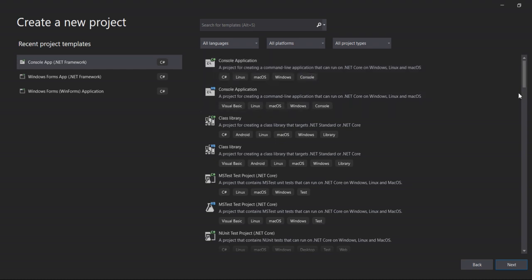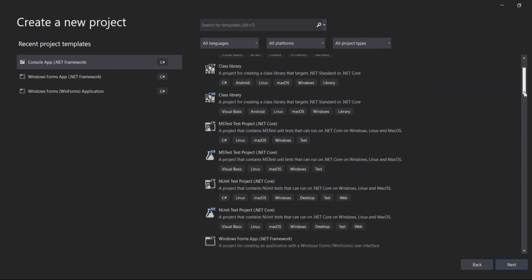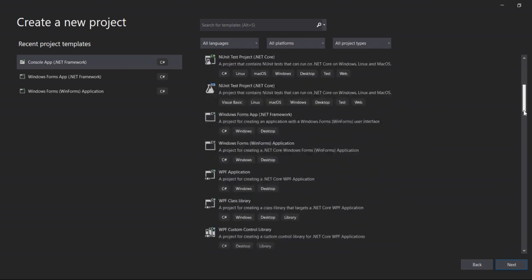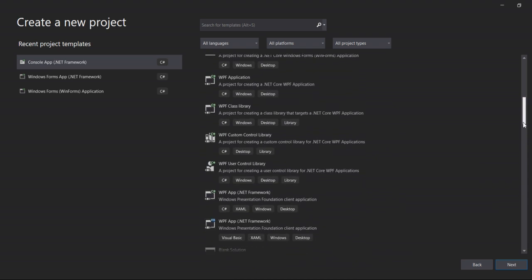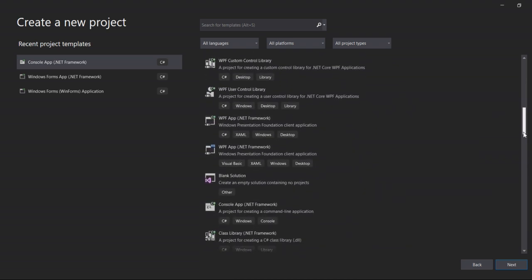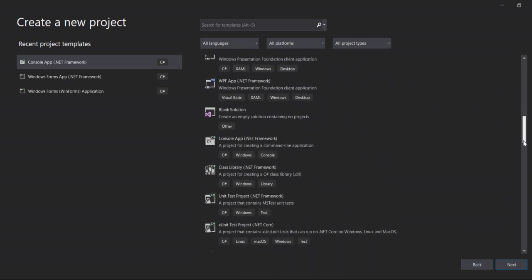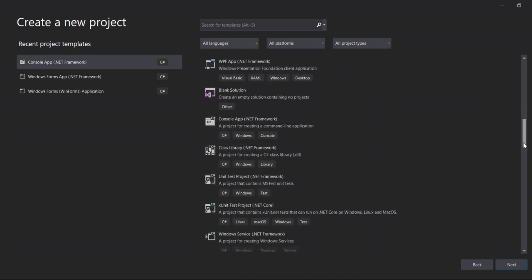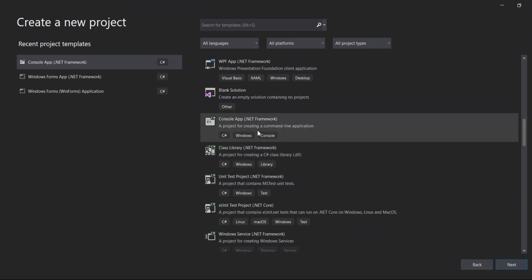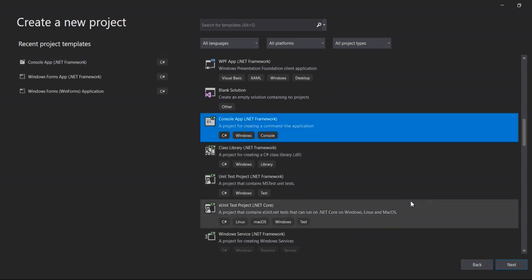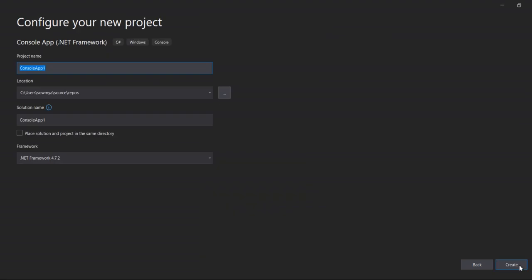Create and select the new framework. I will select the console app .NET Framework option. Then click on next.